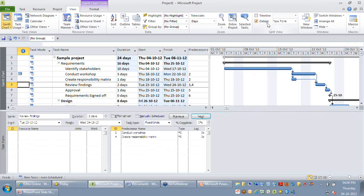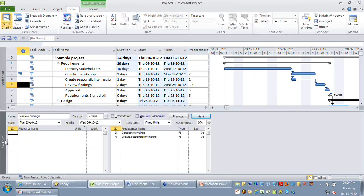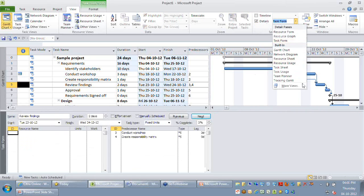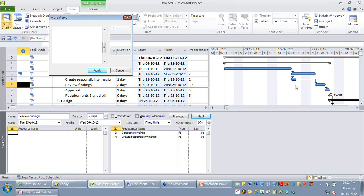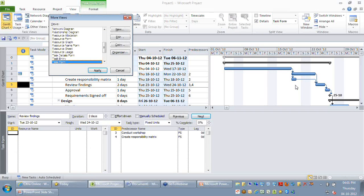On my bottom, instead of using the task form, I recommend you make use of what we call as a relationship diagram. So I just go to the more views here, where you just change the view to relationship diagram.